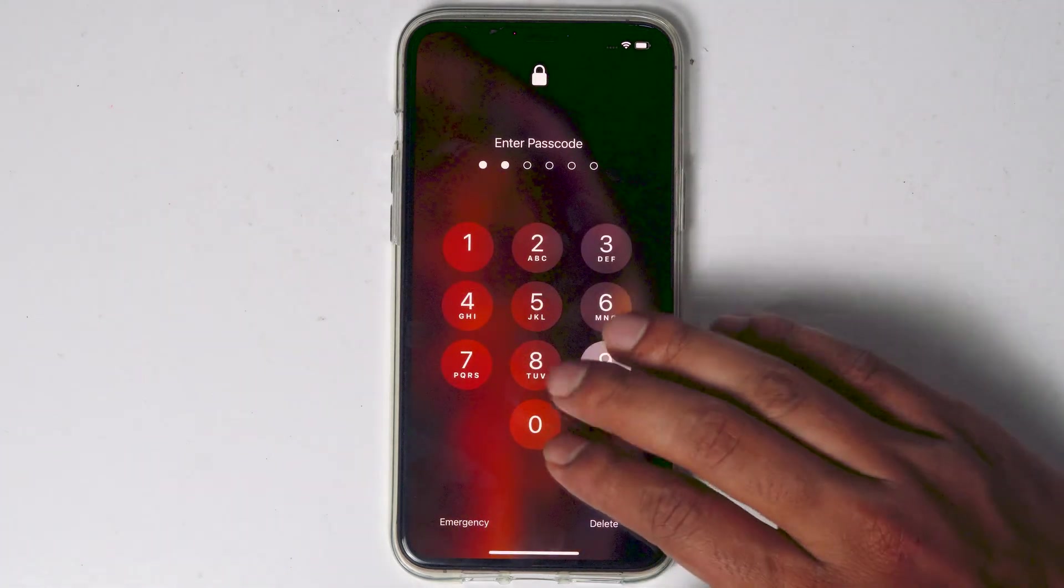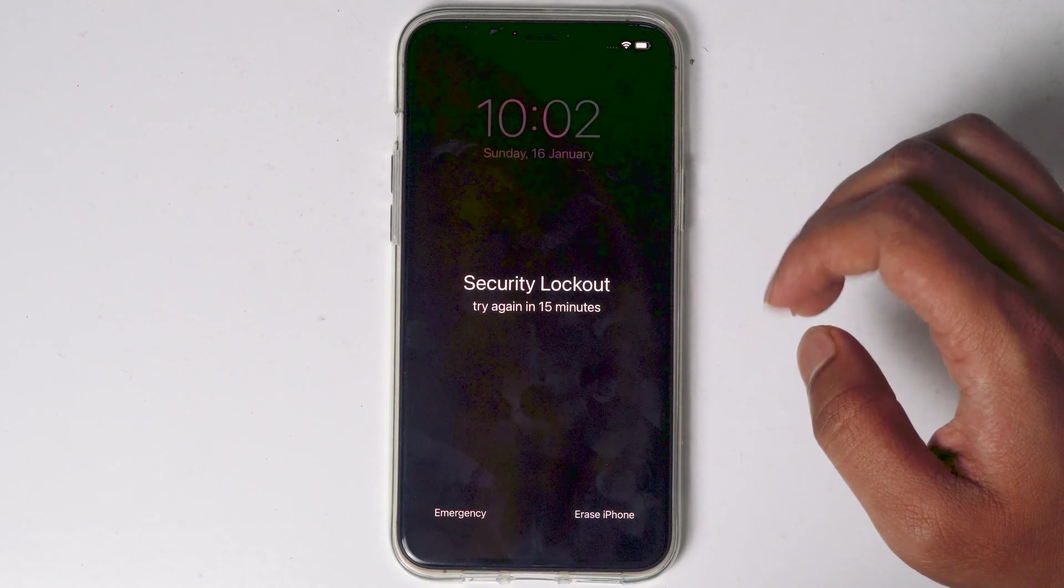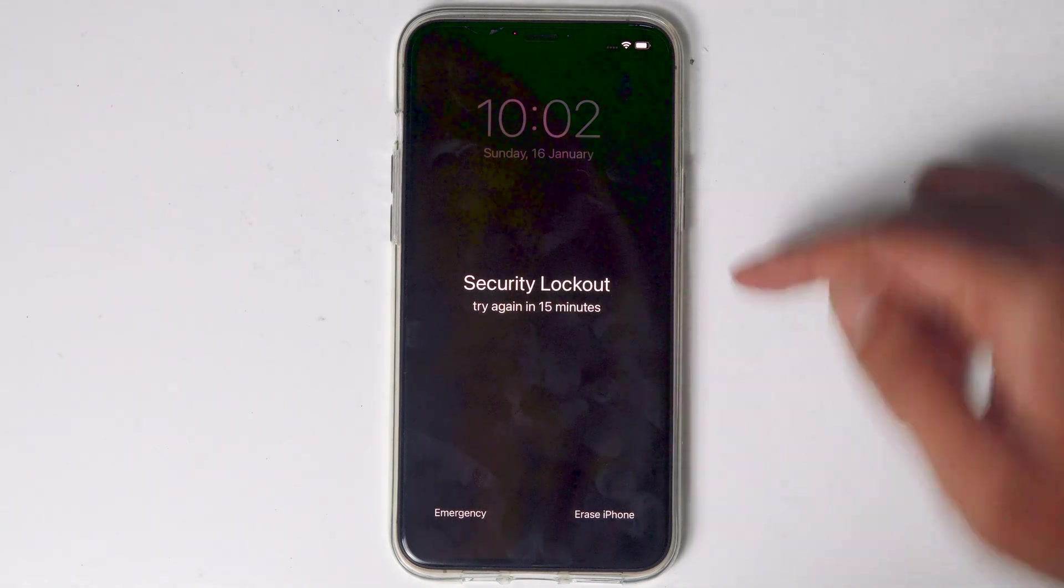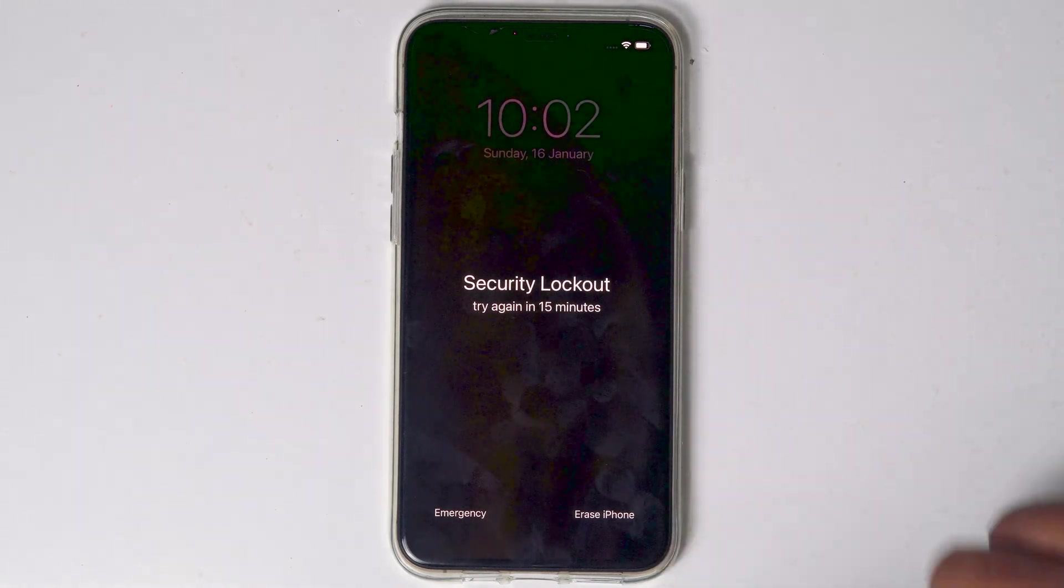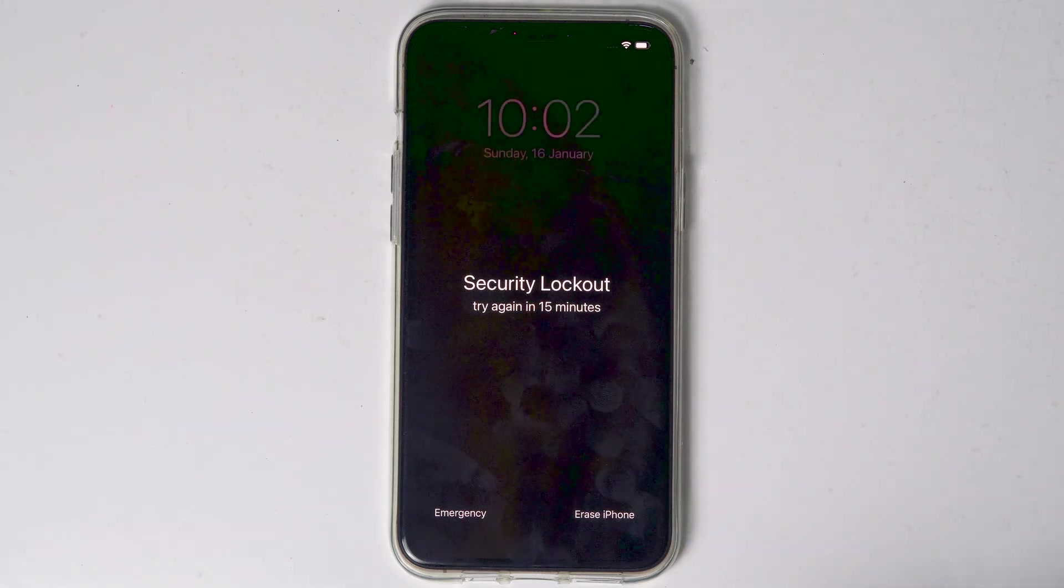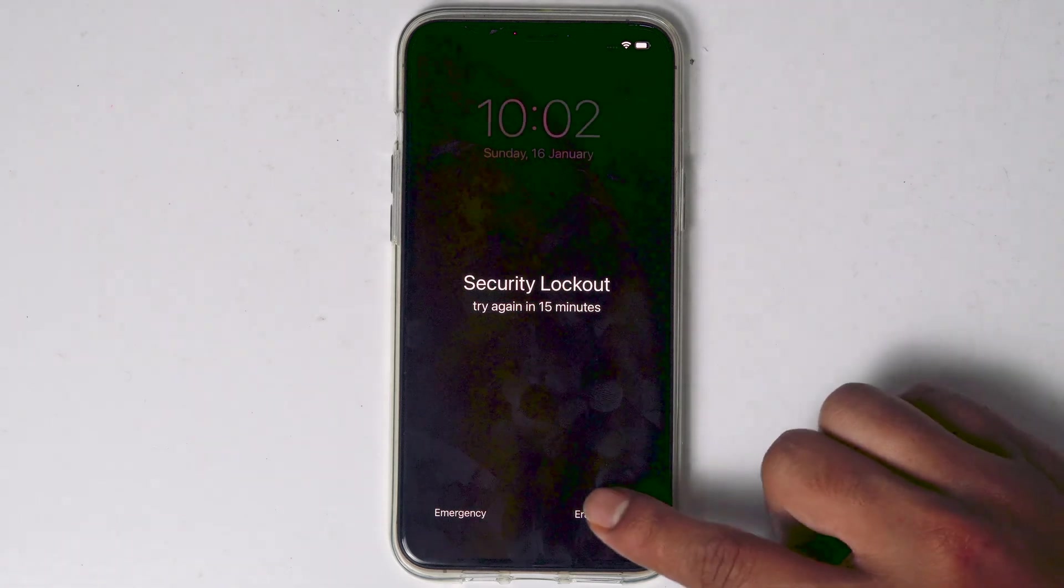What you have to do is keep entering the wrong password until try again in 15 minutes appears, or until the erase option appears. Now when it reaches 15 minutes, you will see an option as erase iPhone. Tap on that.